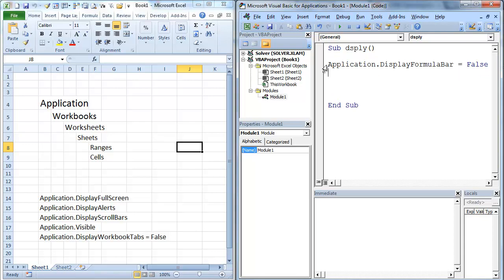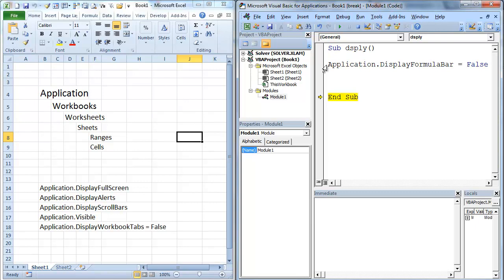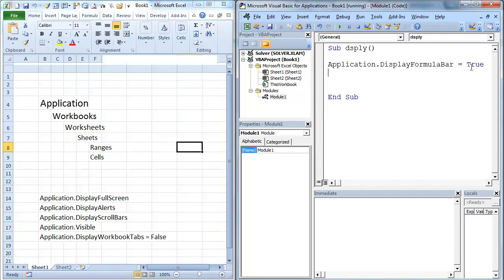So let's just run it. So I'm going to hit F8, F8. You'll notice the formula bar disappears. I'm going to hit F5. And I'm going to change this back to true. F5 as well.